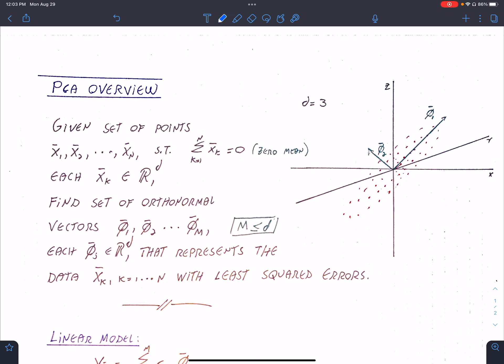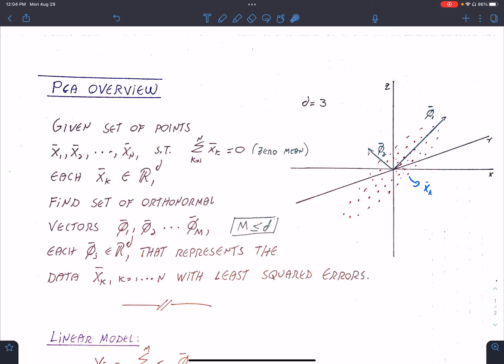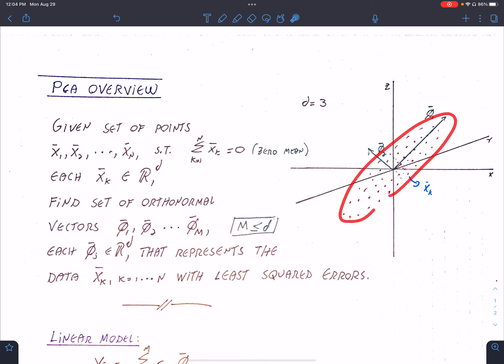Each of these data points here would be some xk — it's a vector. In this case, we have used the x-coordinate, the y-coordinate, and the z-coordinate, so R^d is equal to 3. For the time being, let's assume that these points have mean zero. If I sum all of them and take the average, the average is zero, meaning these points are centered at the origin. If they're not, we can always subtract the mean from each data point, in which case when we plot them, they'll be centered at the origin.